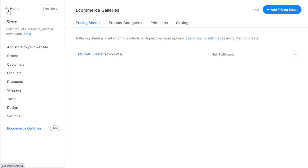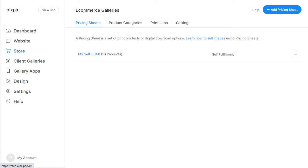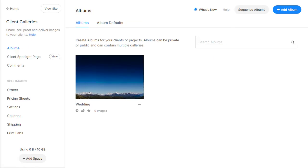Another unique feature that makes Pixpa special, especially for photographers, is the built-in Client Galleries platform. Client Galleries make it easy for you to share, sell, proof, and deliver your images to clients.